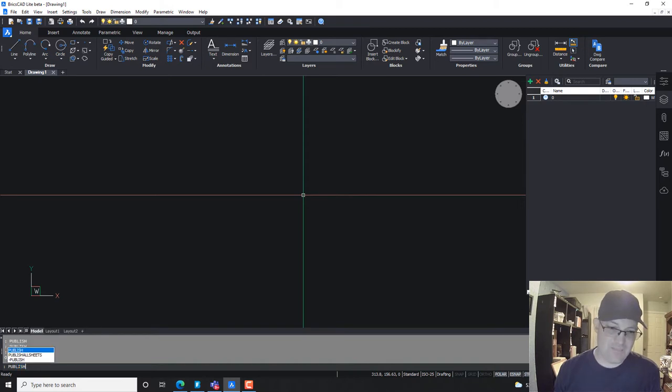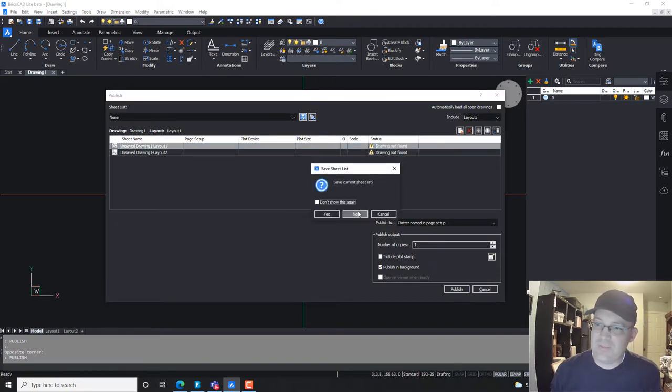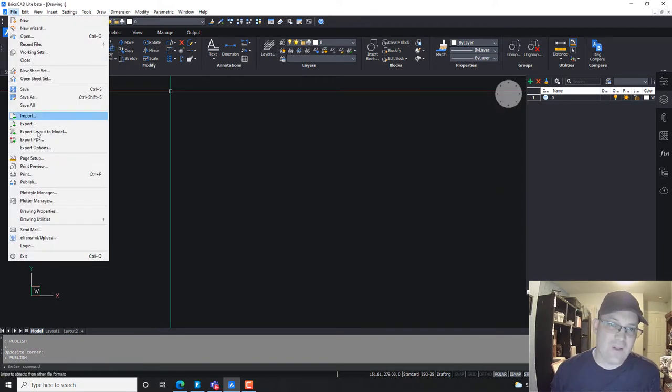You just run the Publish command. So I'm just going to type Publish, because I'm old school. But if you want to know where that's at on the menu, it's under File. Down here by Print, it's under Publish.